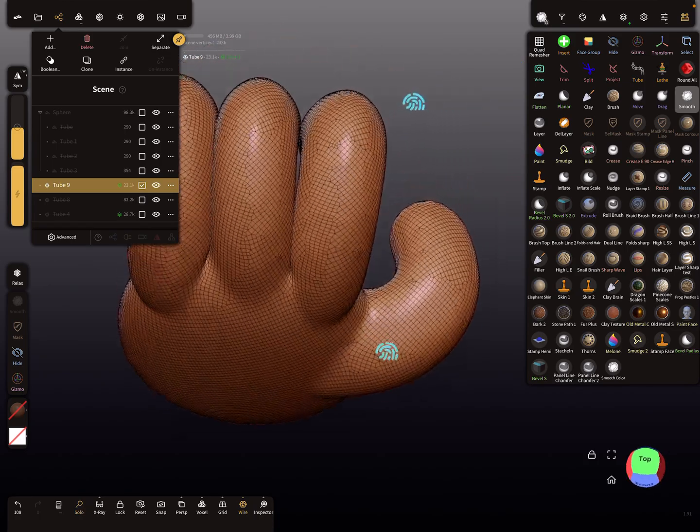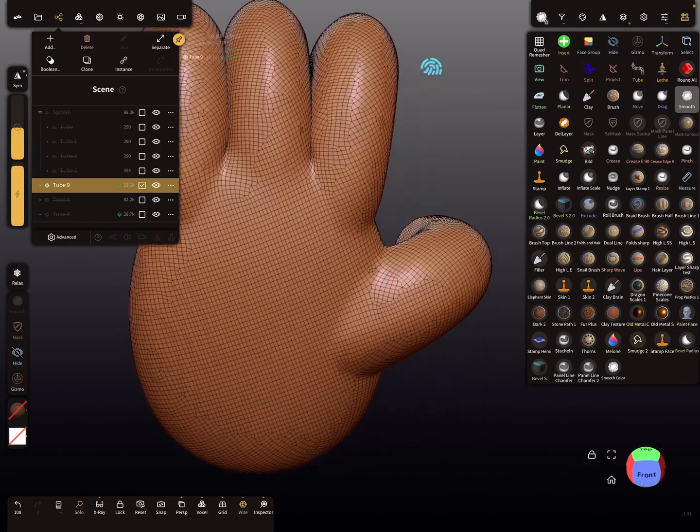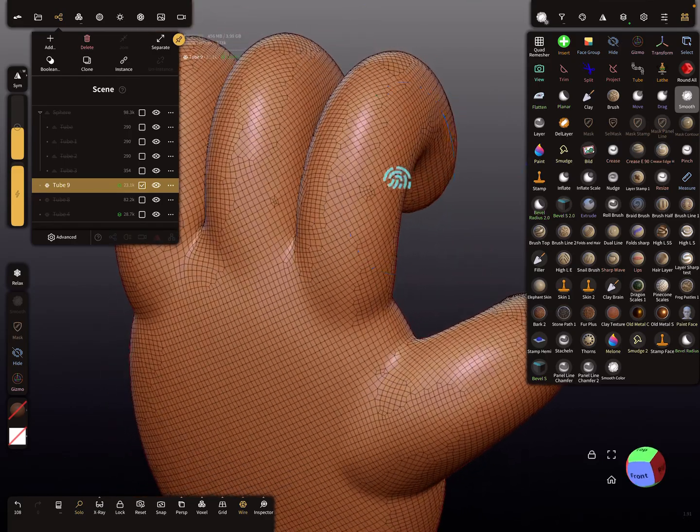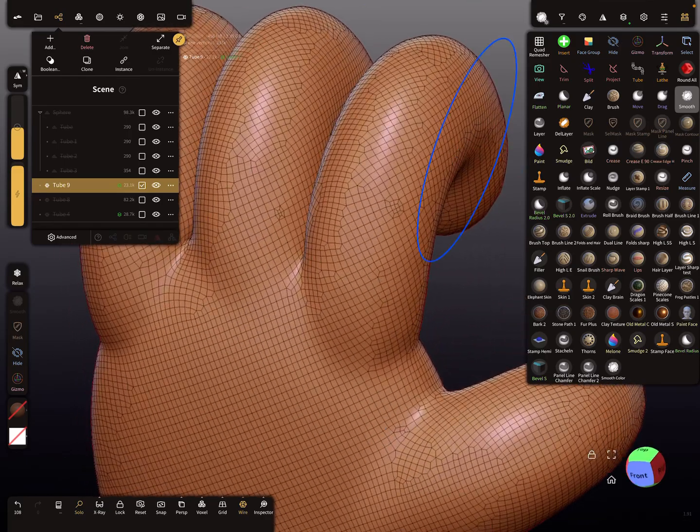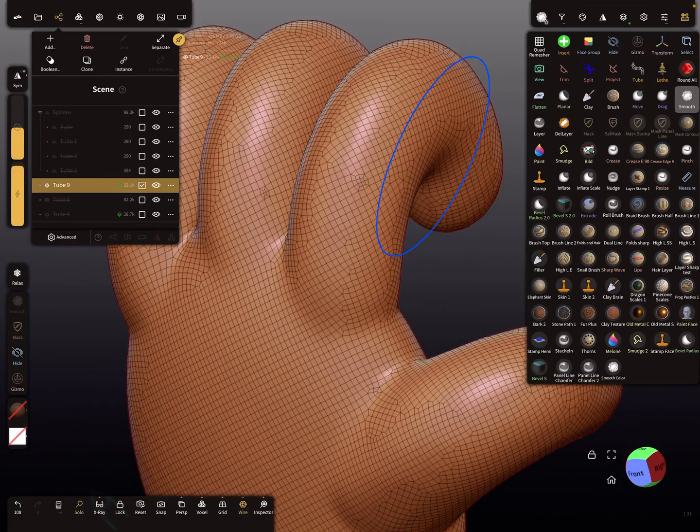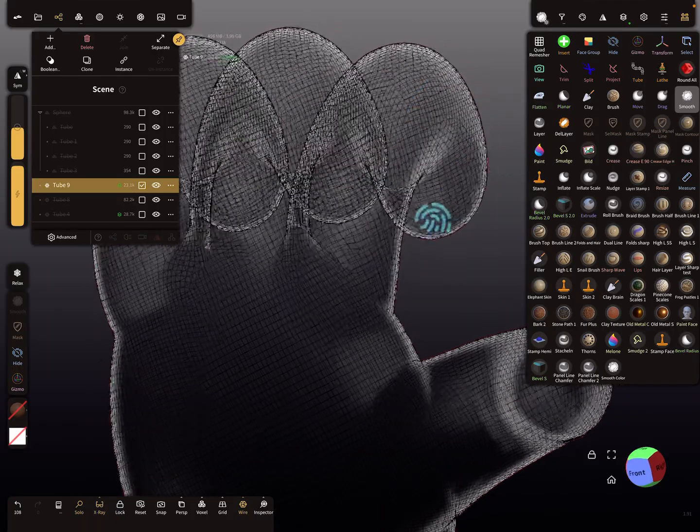So I use here solo mode. So you see here it's fine. So let's check the x-ray mode.